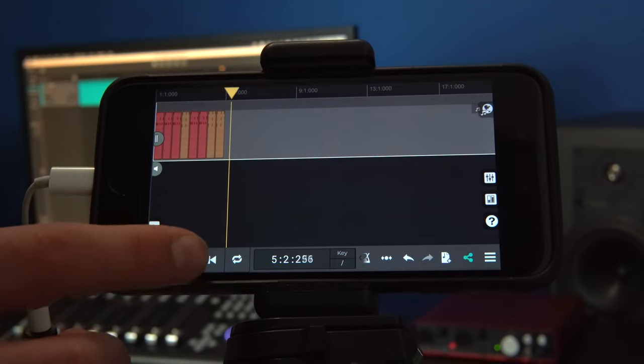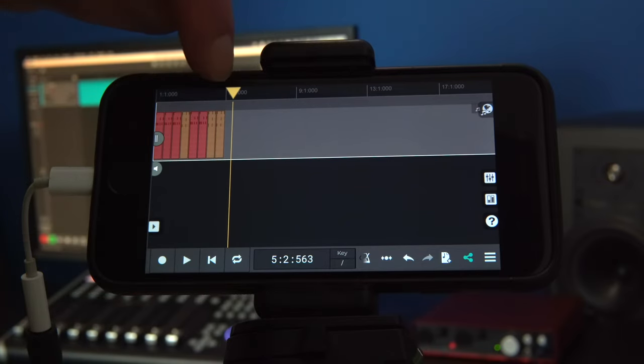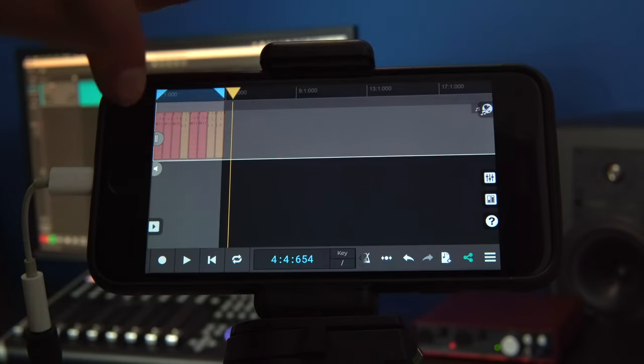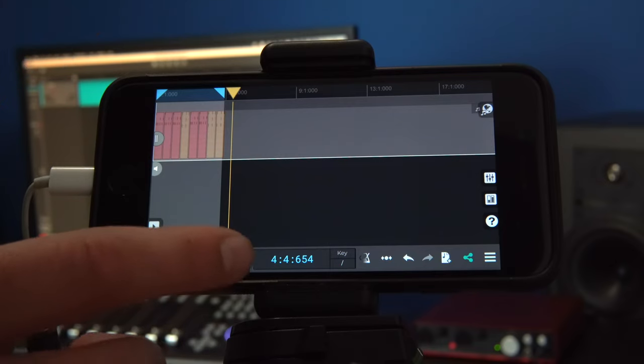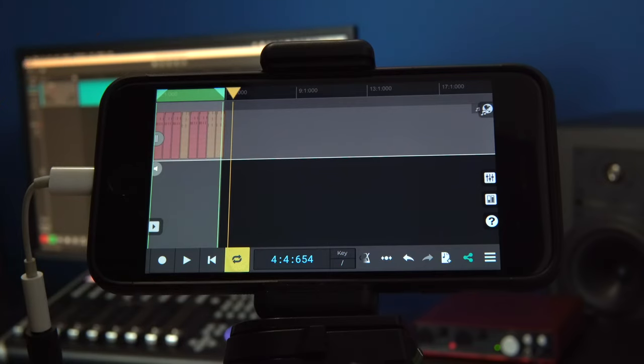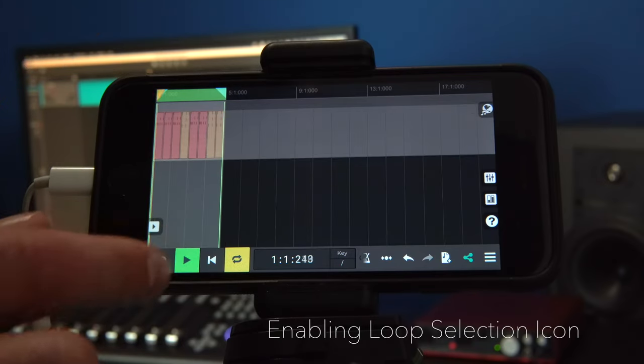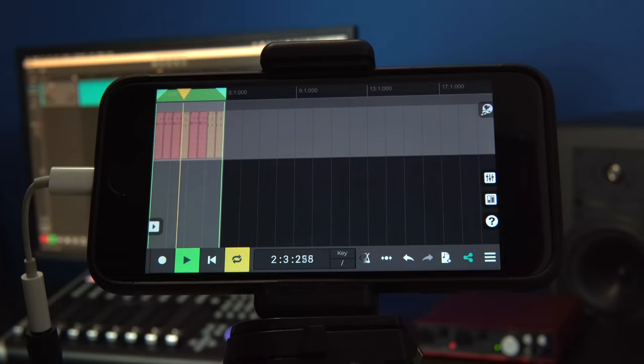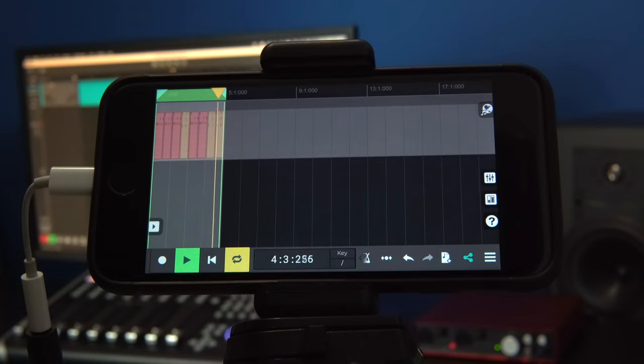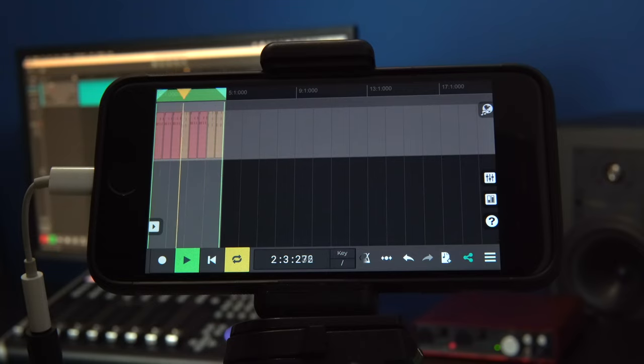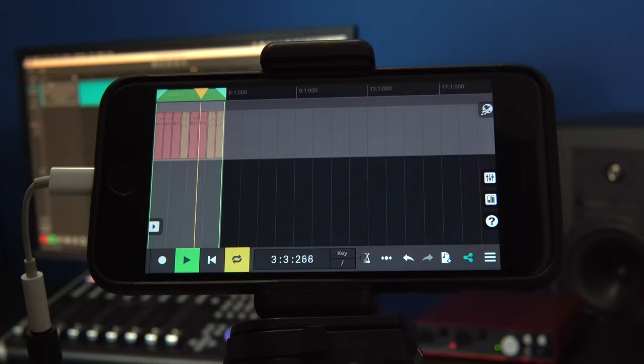And if we want to loop a step sequencer part, we can do that in the timeline by selecting a section to loop and enabling the loop timeline selection icon. We can hear that the selection now plays back repeated as a looped section.